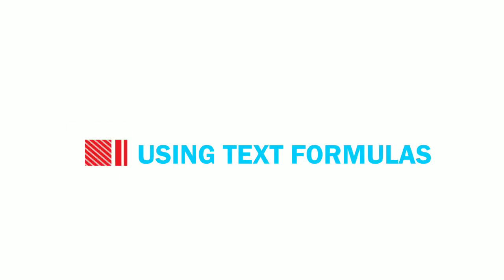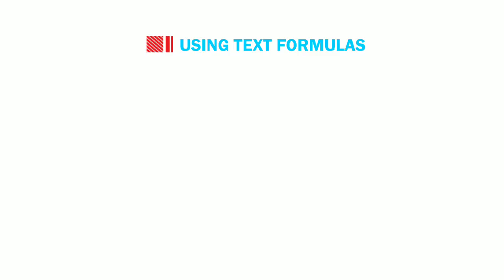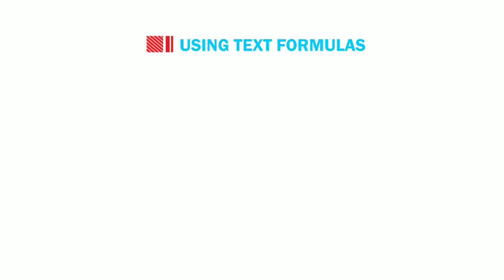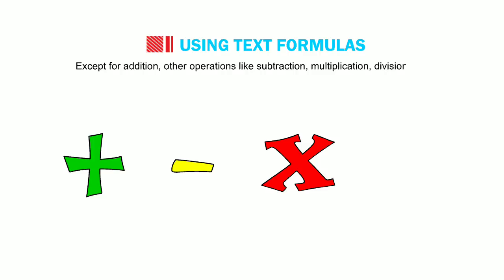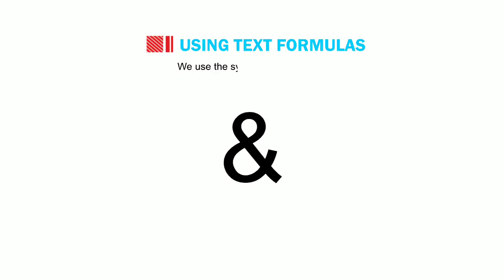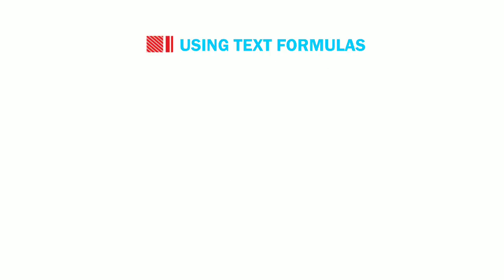Now, we shall learn how to use text formulas. We can perform addition on character and string data type. Except for addition, other operations like subtraction, multiplication, division, etc. are not allowed. We use the symbol ampersand for addition. Follow the steps given below.